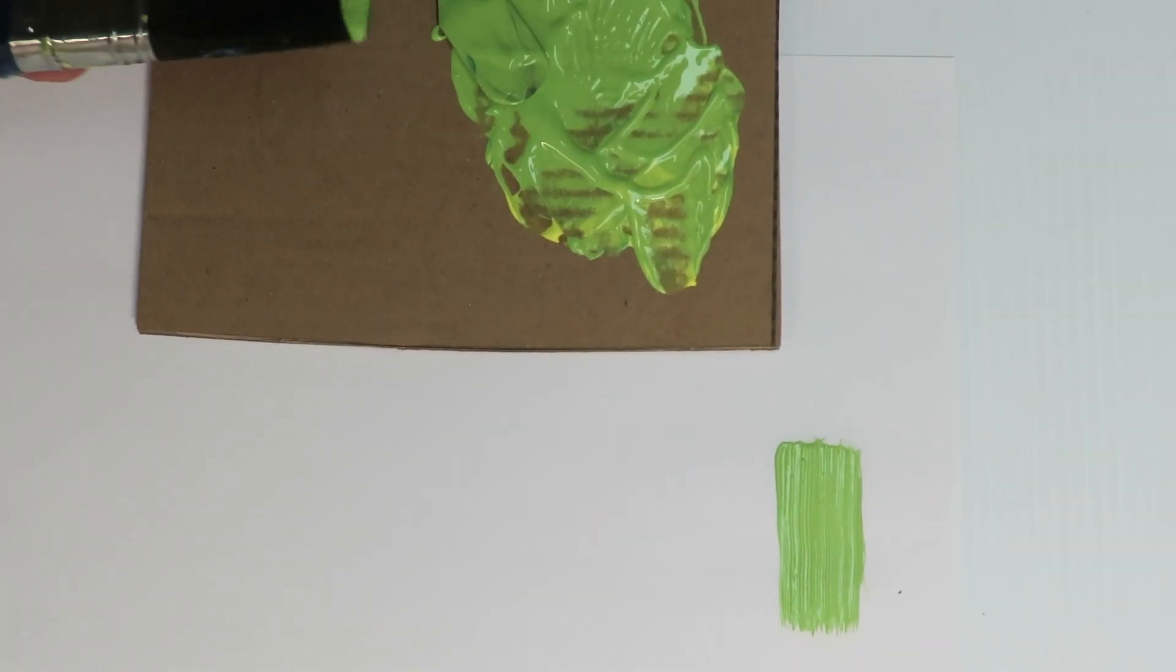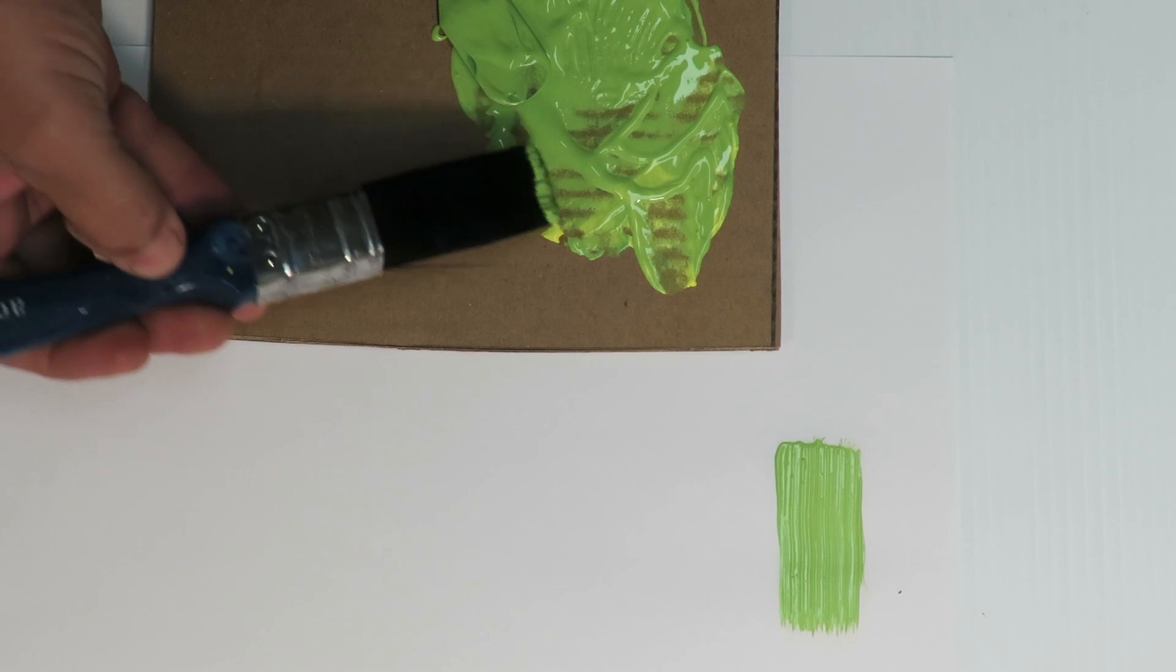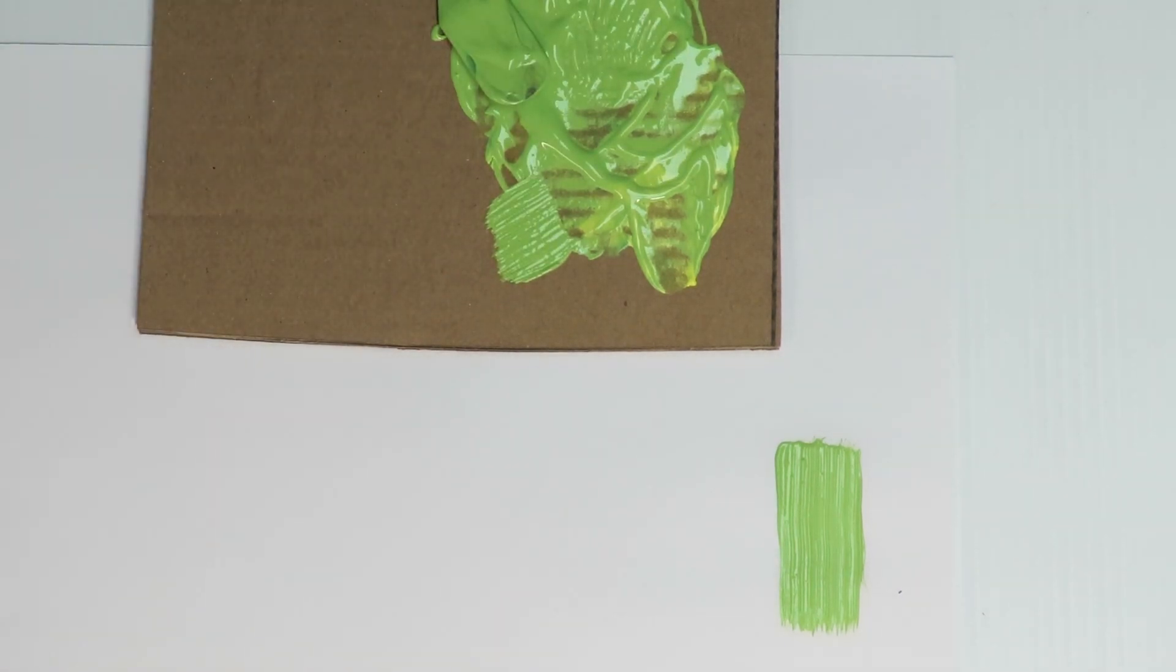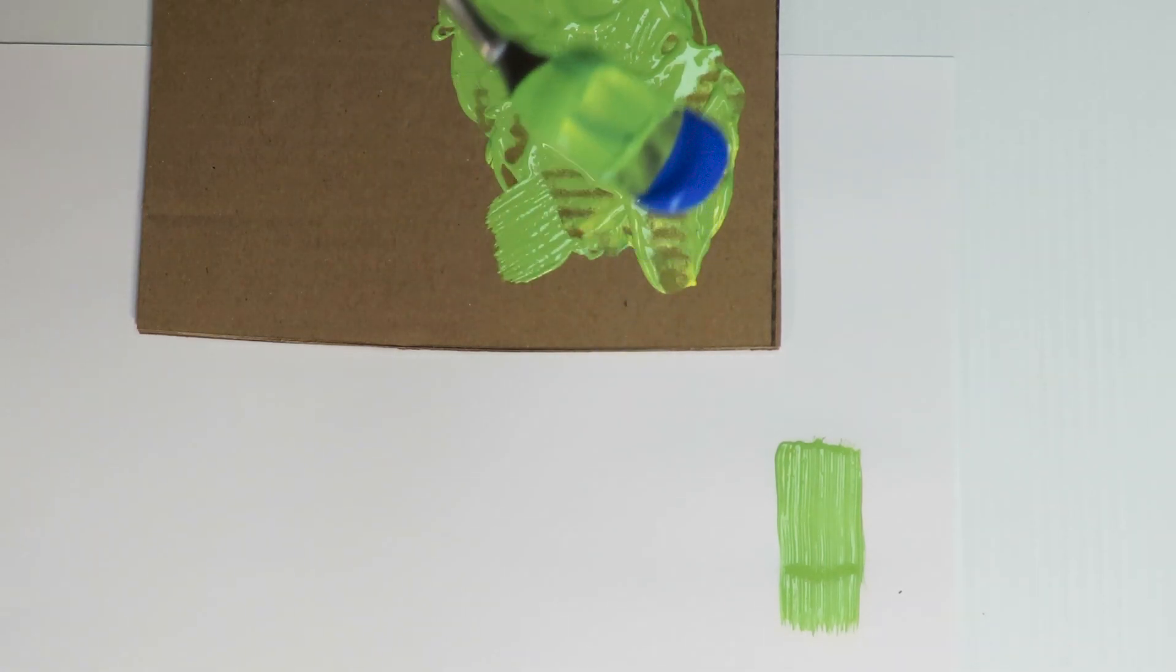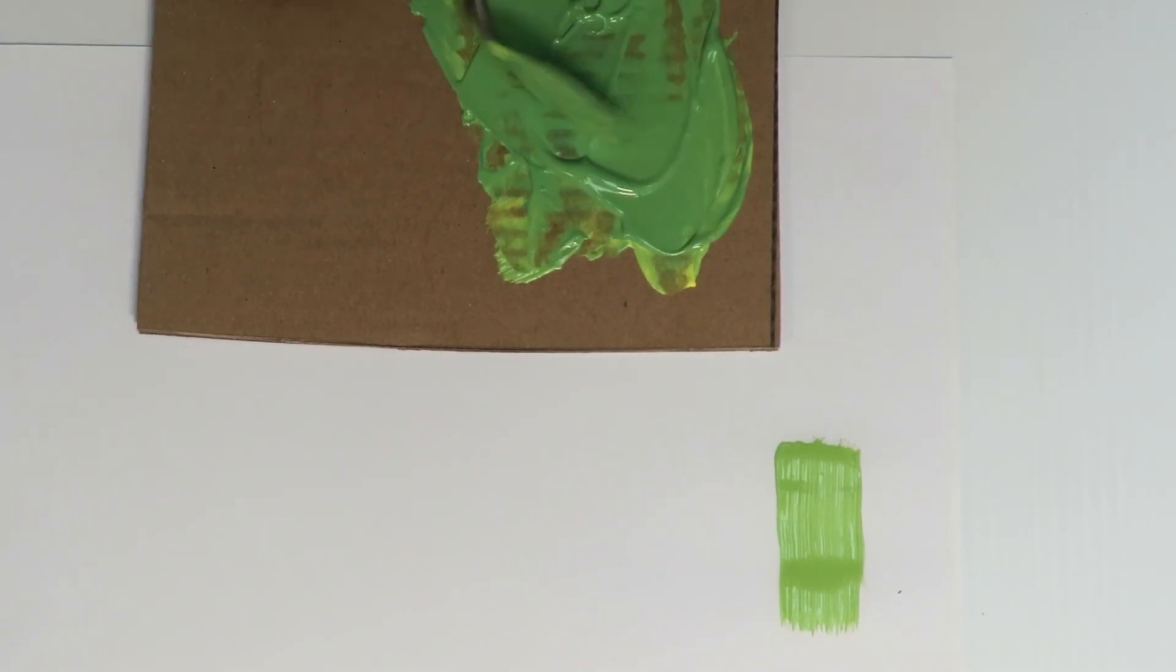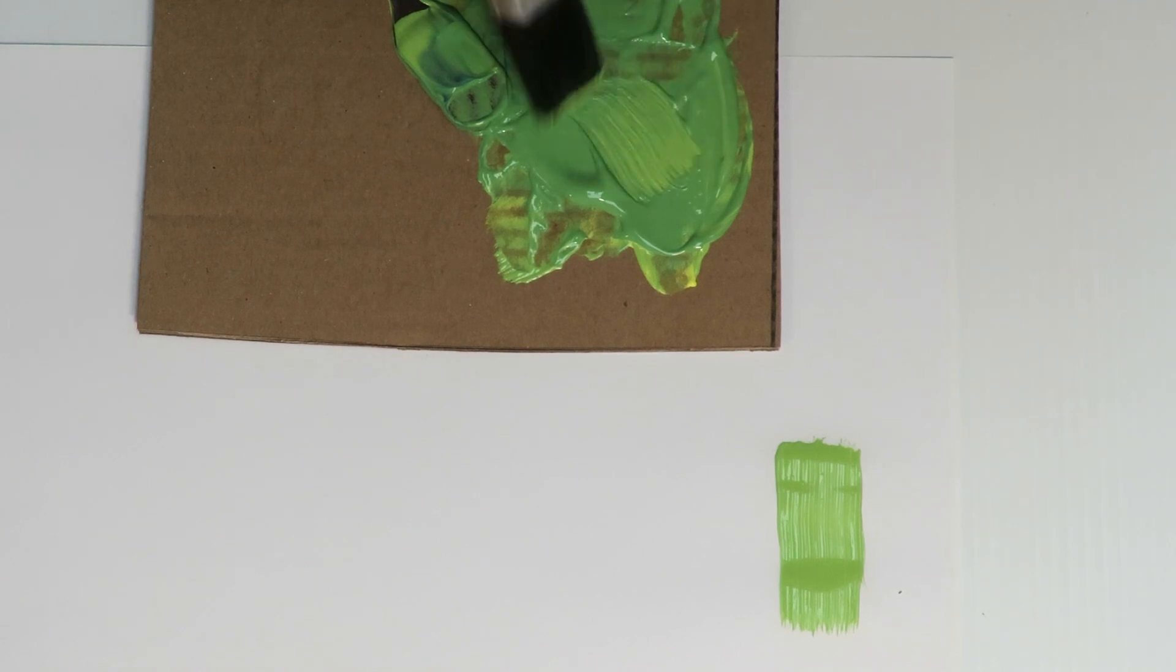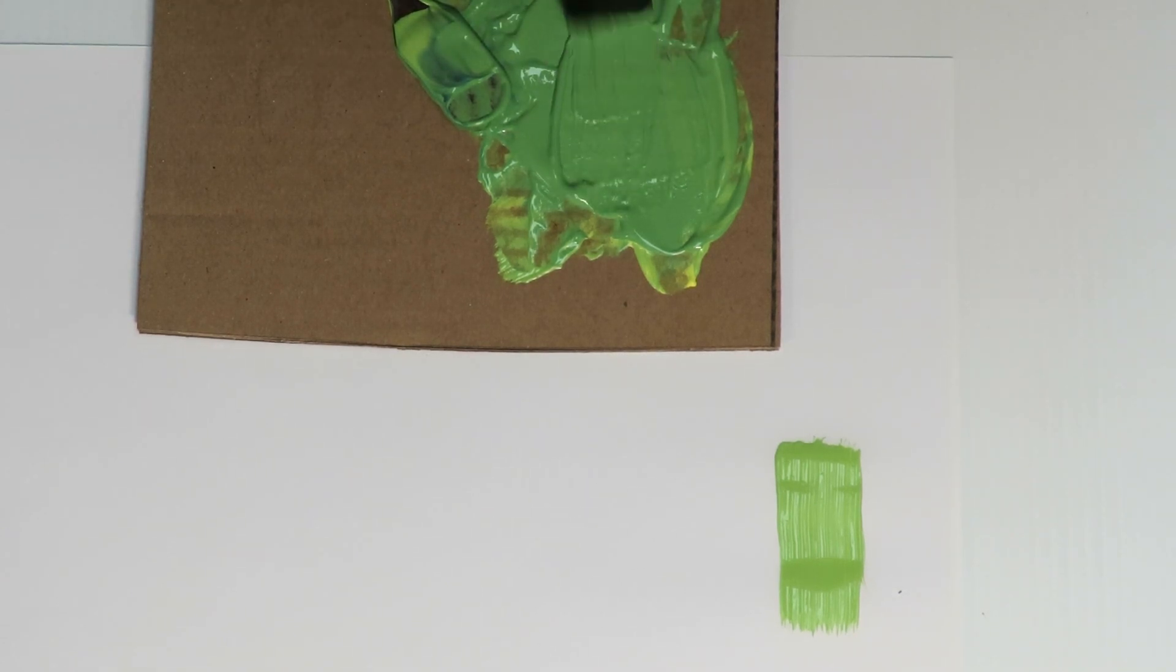Now I'm going to add a little bit more blue to this paint to make it darker, about that much. Now the color's going a bit darker now.